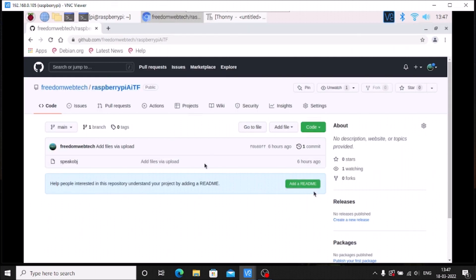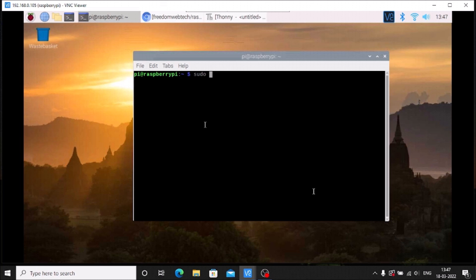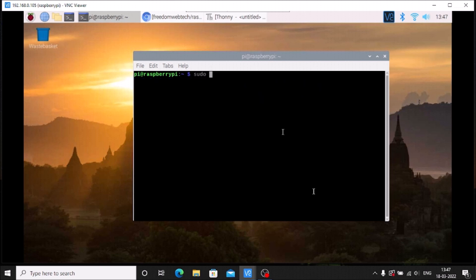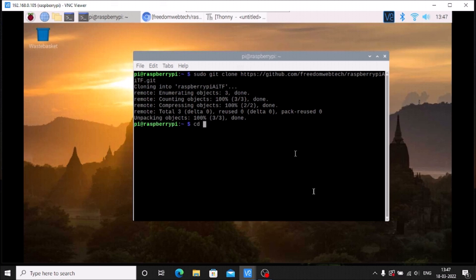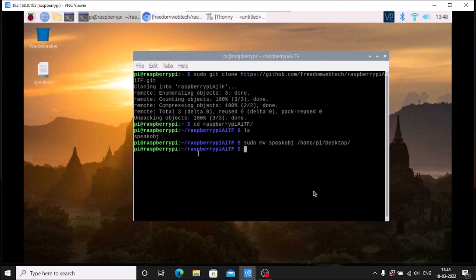Now we need to download the repository. The repository name is 'Raspberry Pi AI TF' — AI means artificial intelligence and TF means TensorFlow Lite. Go to the code, copy the link, open terminal, and clone the repository. I'll delete the existing clone with 'sudo rm -rf Raspberry AI TF', then clone it again using 'sudo git clone' with the link. Inside the repo we have a text file called 'speak_obj', which we move to the desktop using 'sudo mv speak_obj /home/pi/Desktop'.